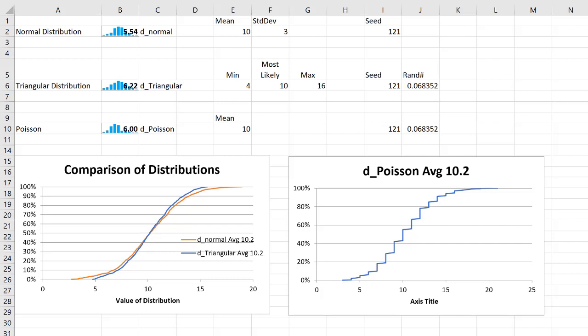Combining two CDF graphs has always been difficult for me because of the way I was doing it. But let me show you an easy way to do it. In this particular SIP Math model, I have generated a normal distribution and a triangular distribution and displayed them together on this chart.